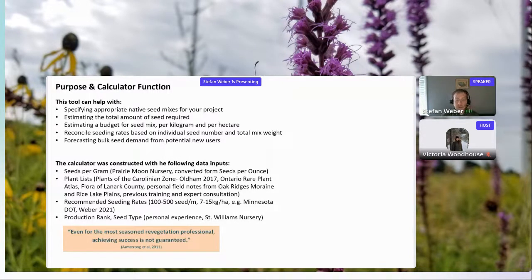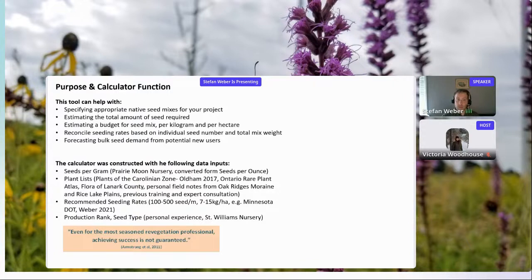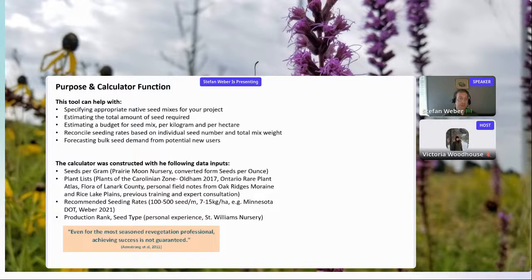We envision this as a tool for applied restoration practitioners prescribing seed to different project types and ordering seed early in the project life cycle. The calculator can help you specify appropriate native seed mixes for southern Ontario across different ecozones, estimate the total amount of seed required based on density of seeds per meter, and estimate a budget for your seed mix based on weight per kilogram and project size in hectares.